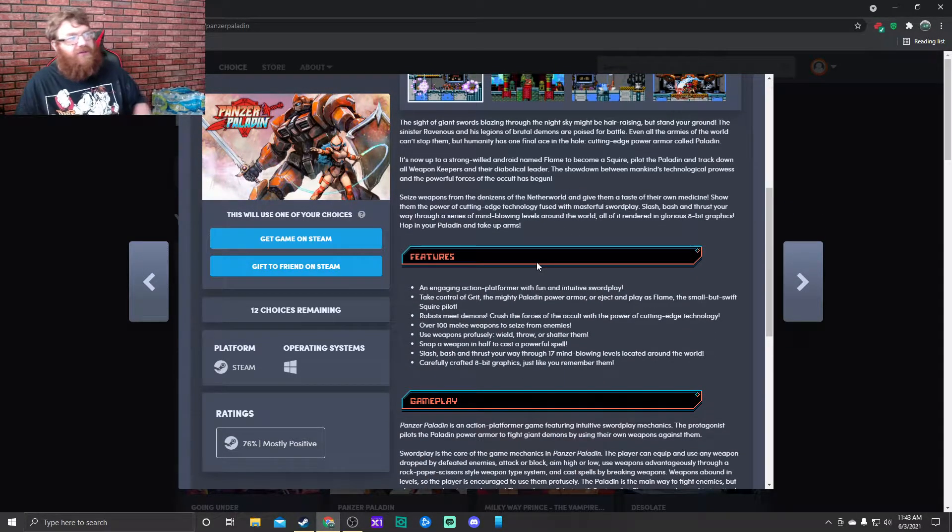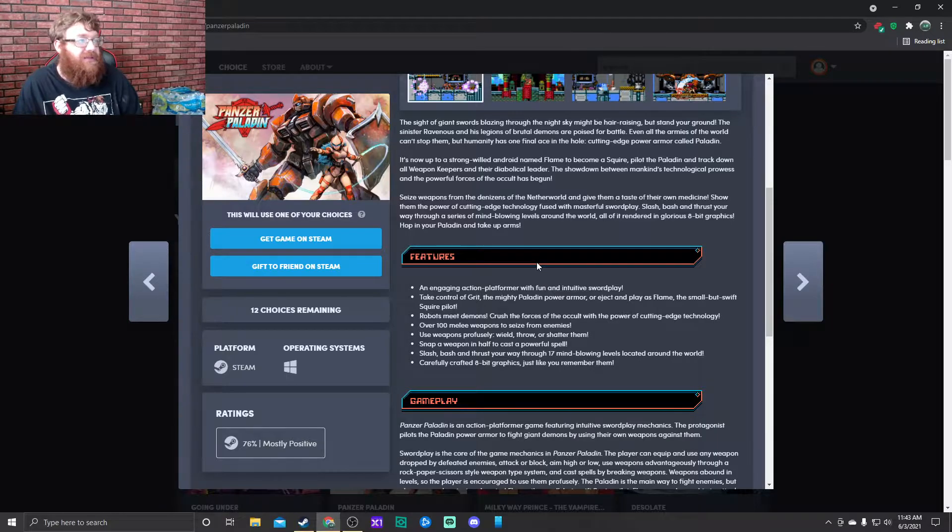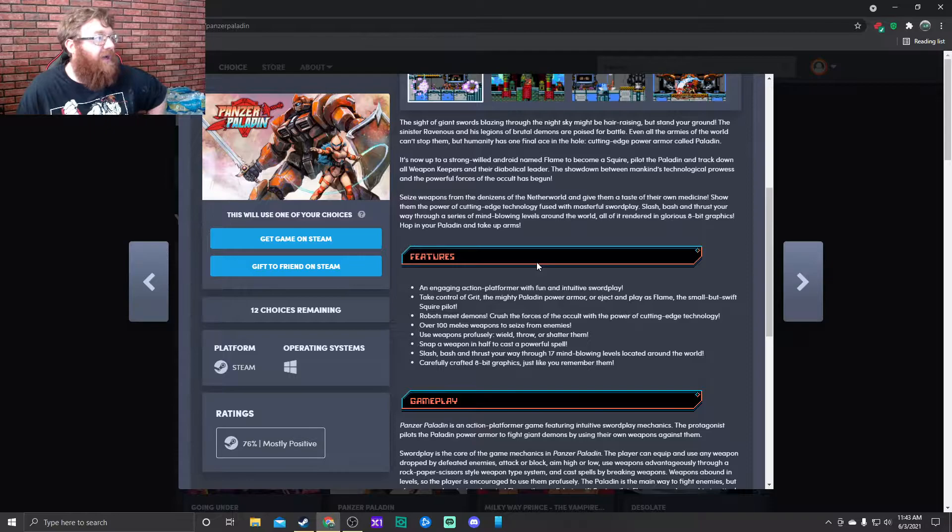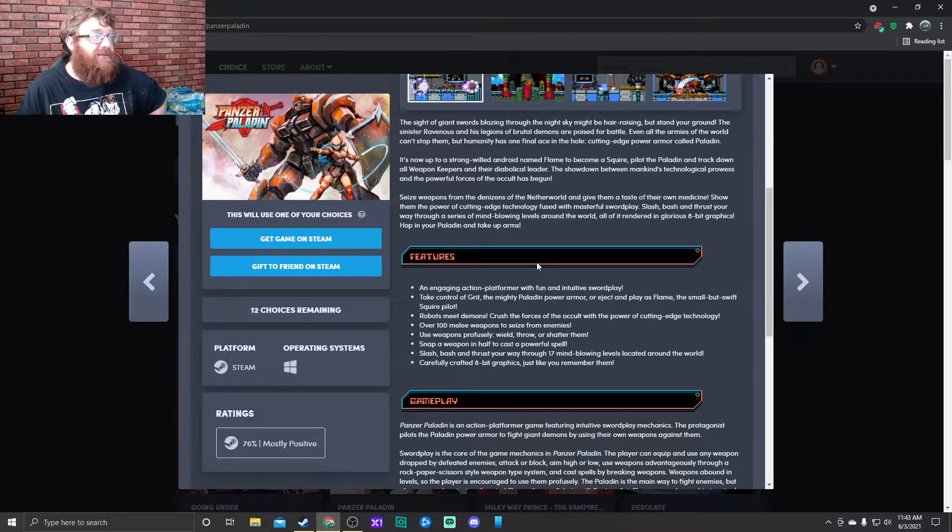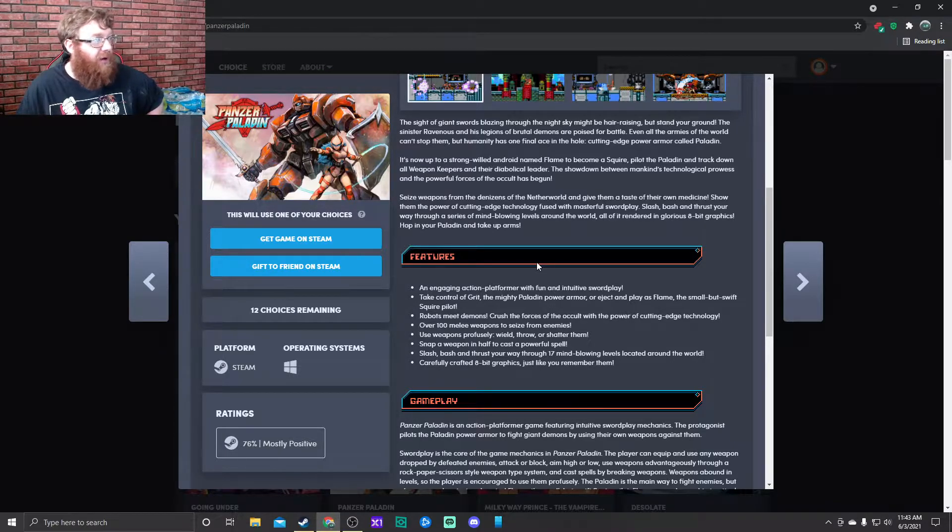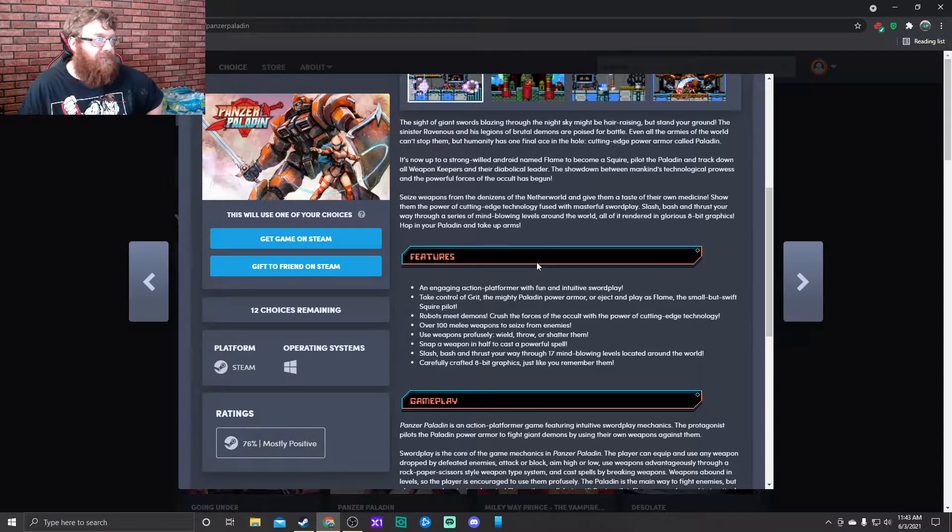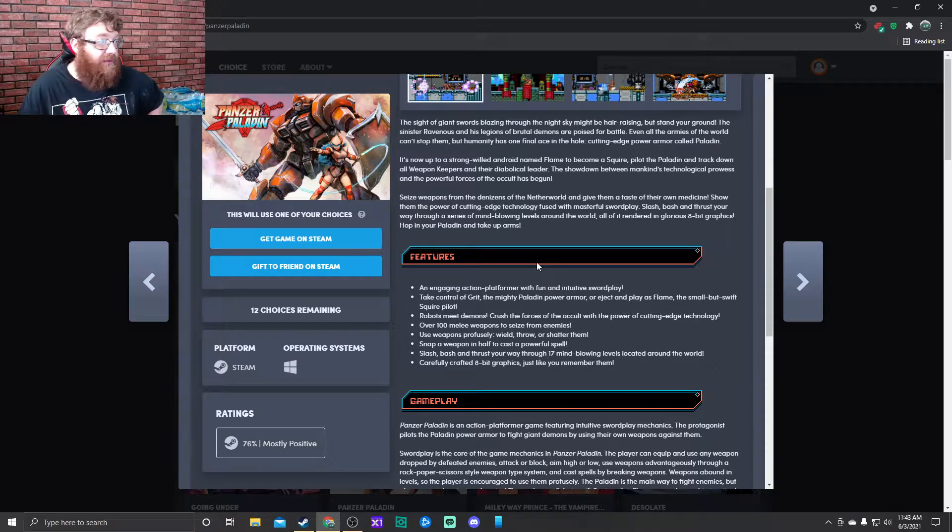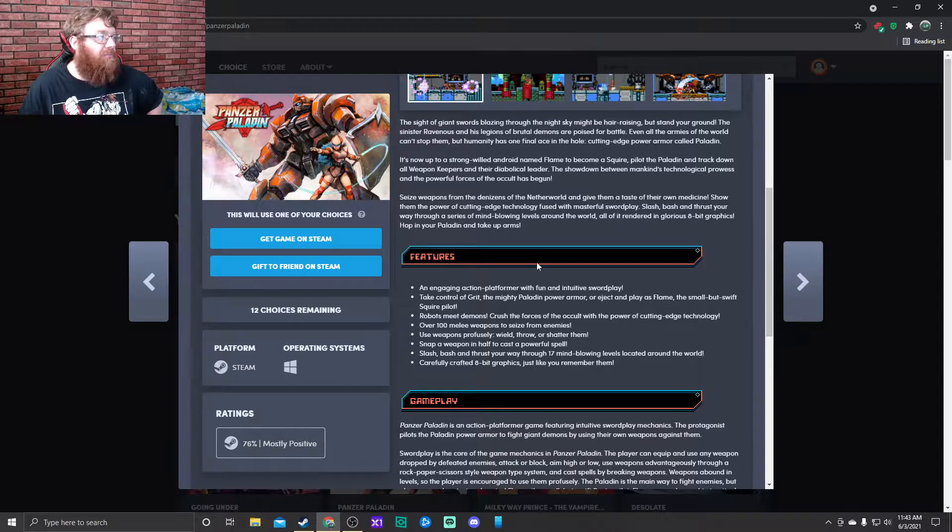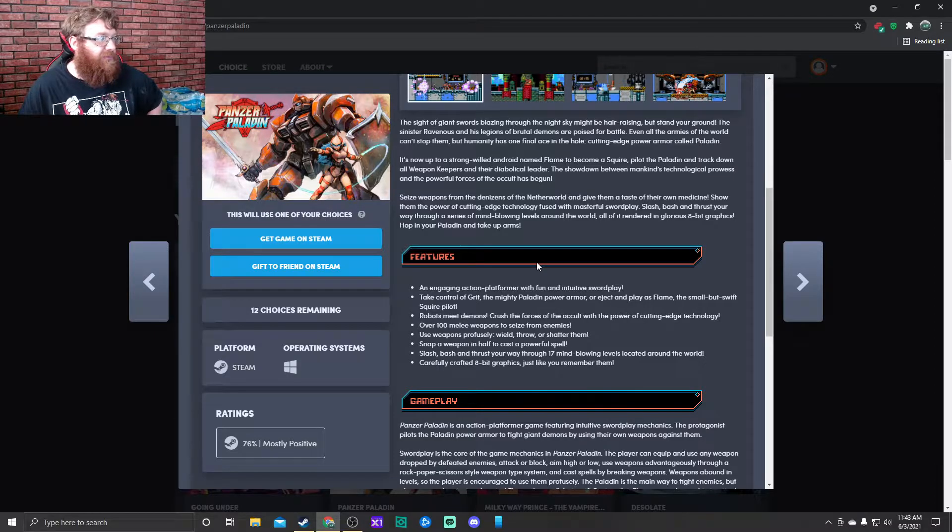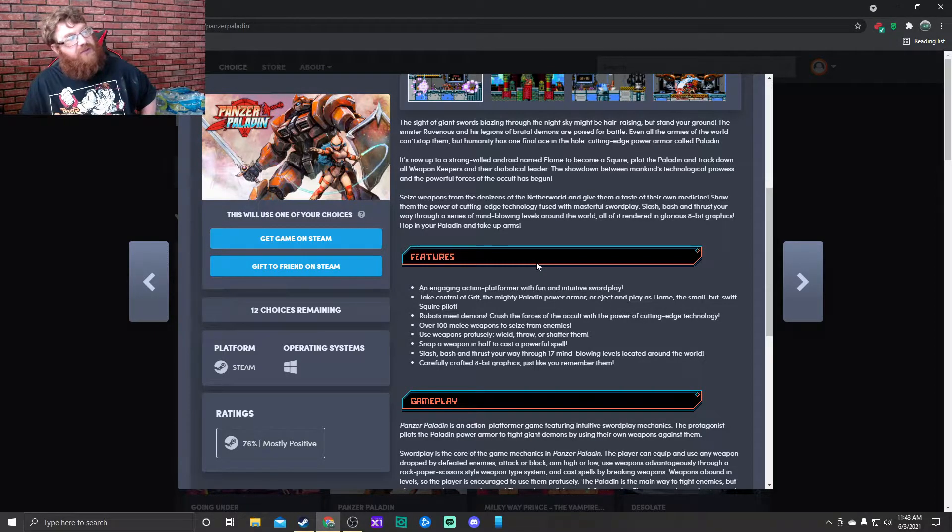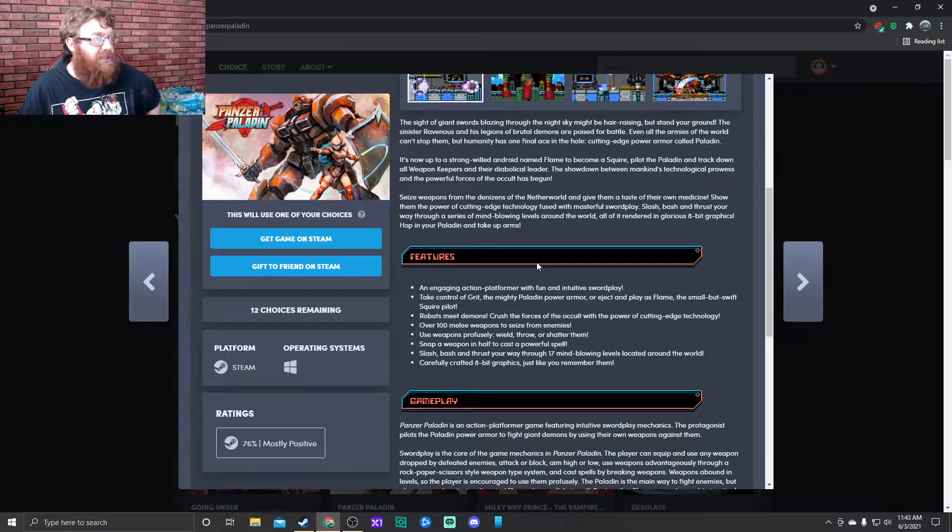The sight of giant swords blazing through the night sky might be hair-raising, but stand your ground. The sinister Ravenous and his legions of brutal demons are poised for battle. Even all the armies of the world can't stop them, but humanity has one final ace in the hole: cutting-edge power armor called Paladin.